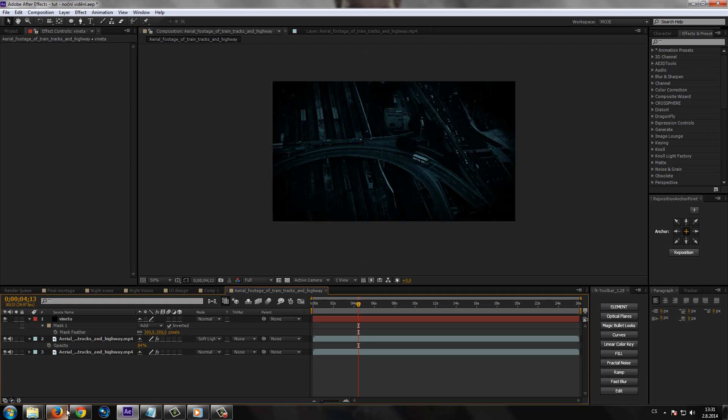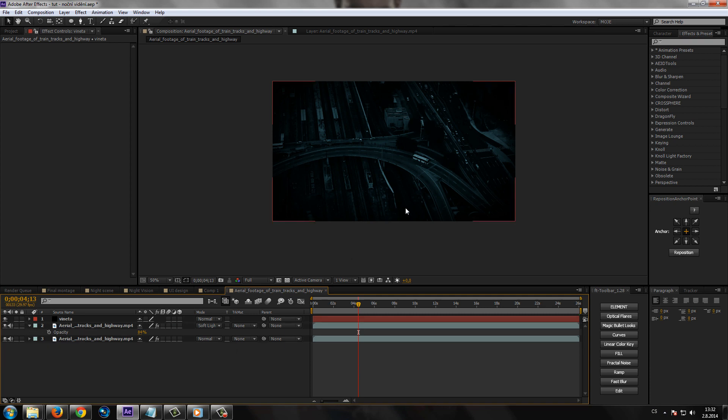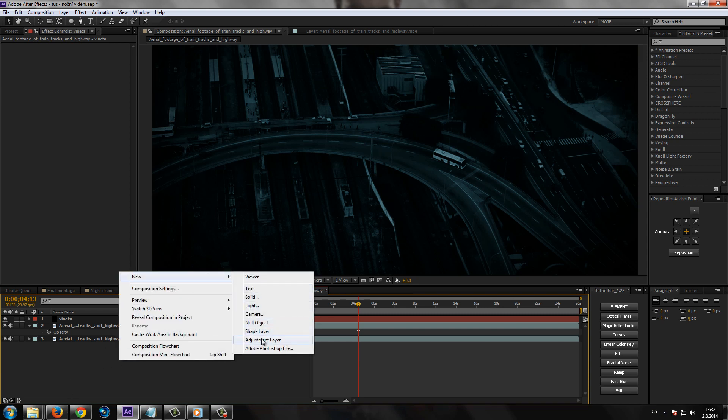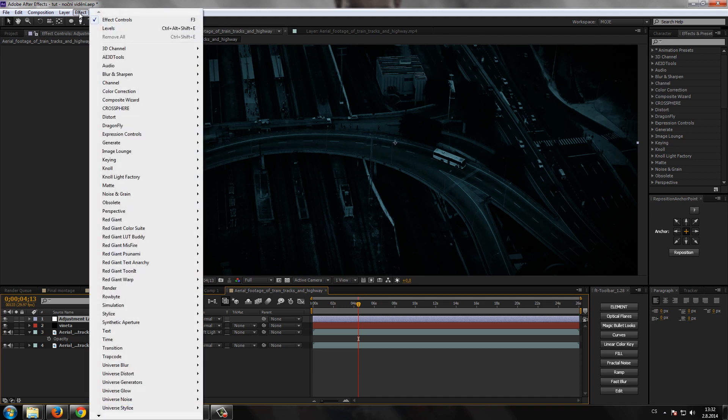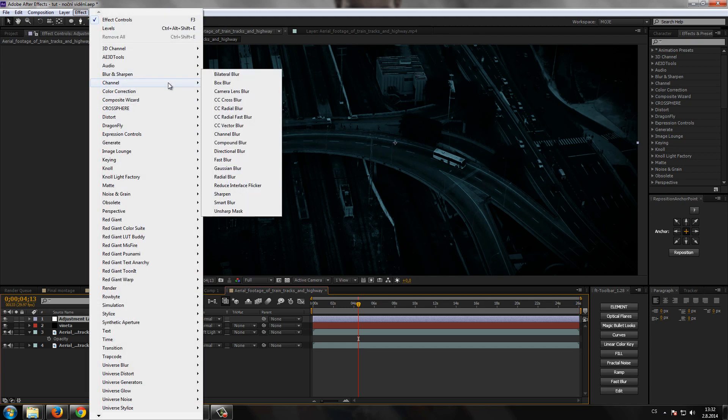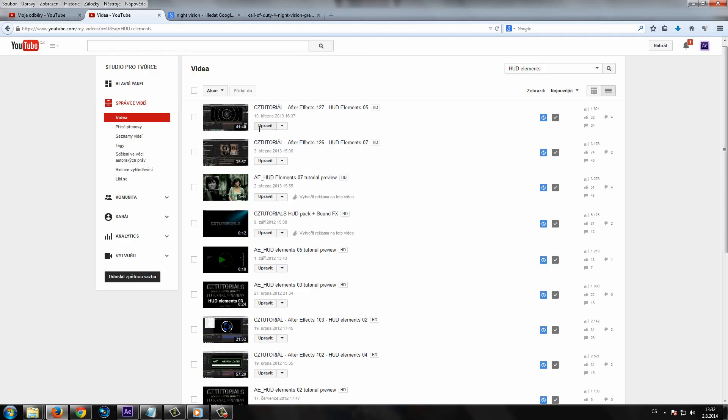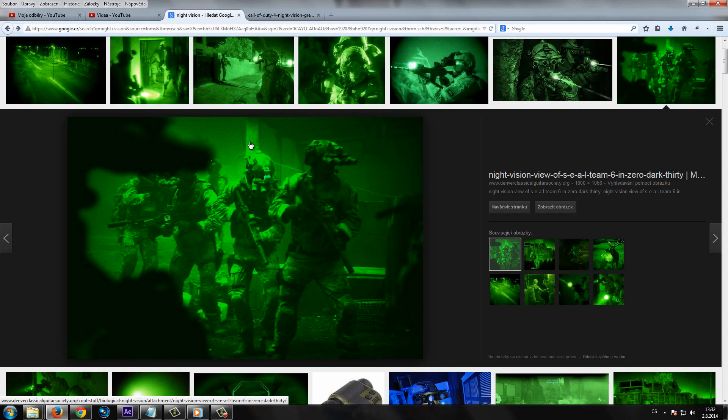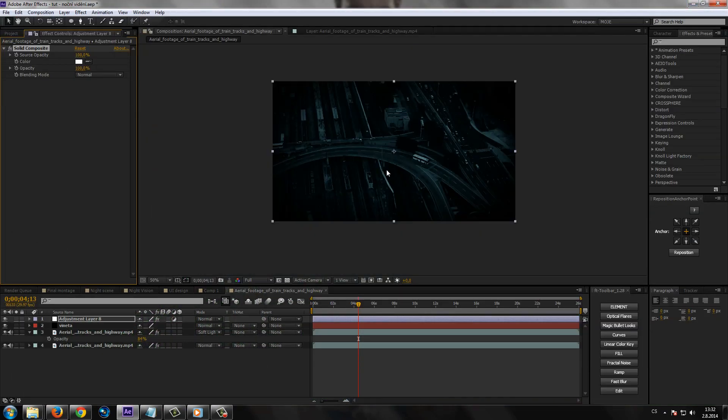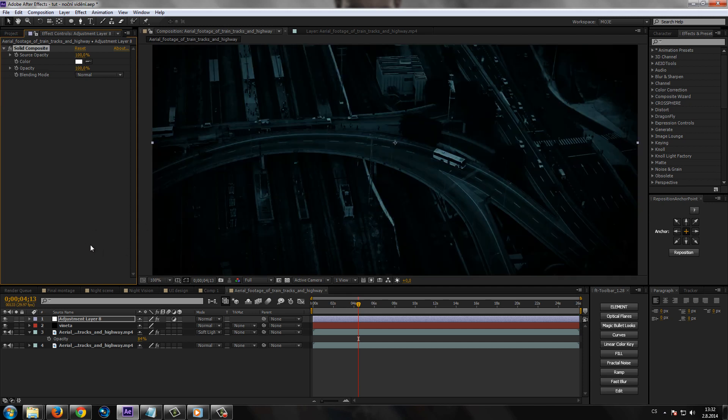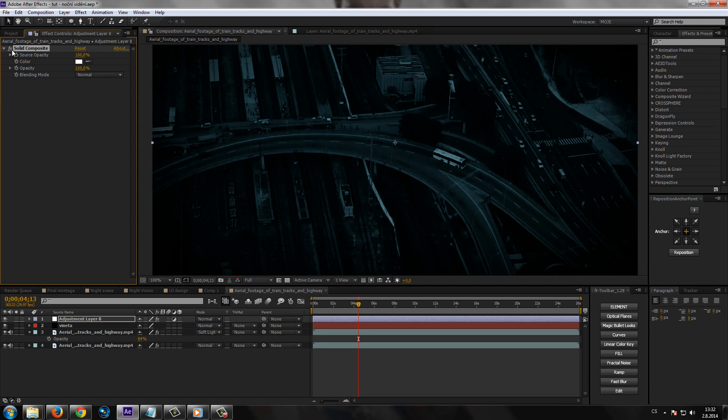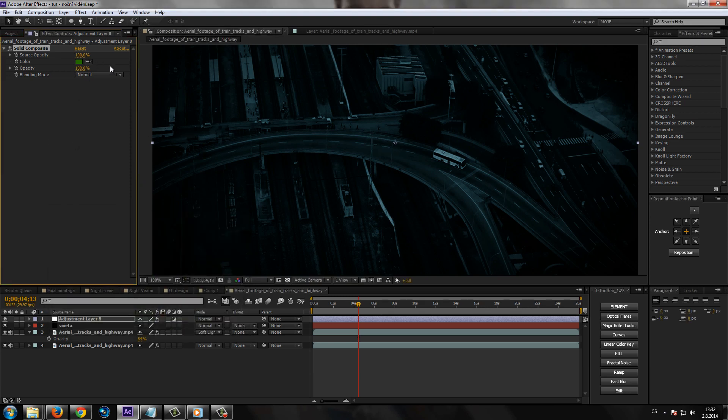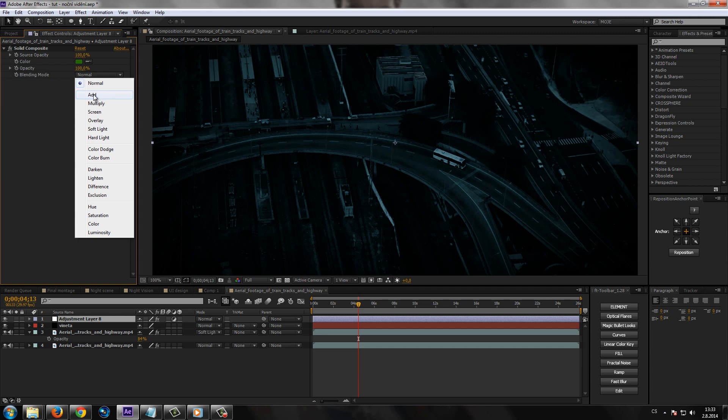Teďka už můžeme vytvořit ten vlastní styl toho nočního vidění. Takže vytvoříme Adjustment Layer a dáme sem efekt Channel a Solid Composite. My totiž potřebujeme vlastně dostat tento zelený vzhled toho obrazu. Samozřejmě k takovému looku se můžete dopracovat přes různý efekty, ať už jenom přes Curves, šlo by to přes Tritone i přes Tint, přes desítky efektů. Ale ten Solid Composite je zase jinačí efekt a bude lepší, když se naučíte těch efektů používat víc.